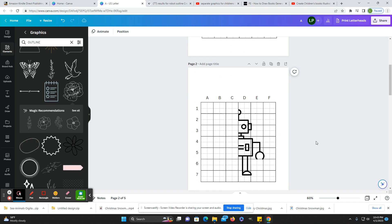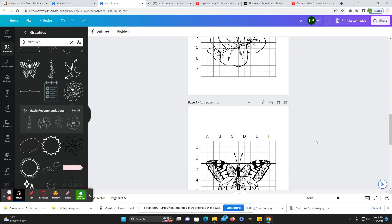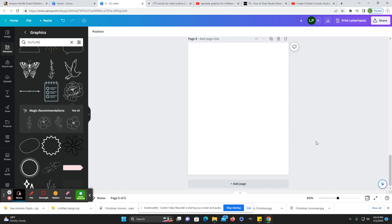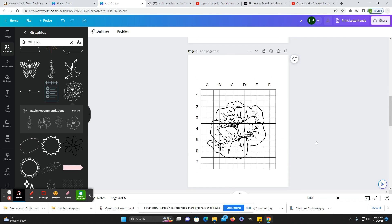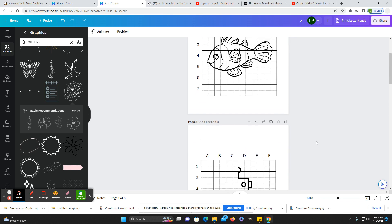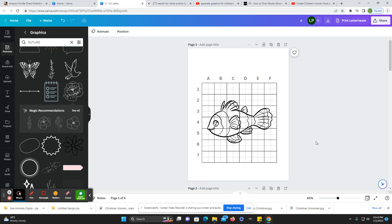I don't know if anybody else remembers — they used to have a magazine or newspaper where you had to try to draw a little mouse or turtle character or something. I used to love doing those. I was not great, but those were fun. This sort of reminds me of that.